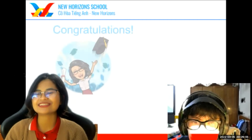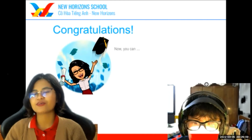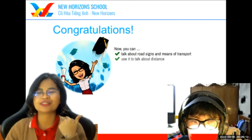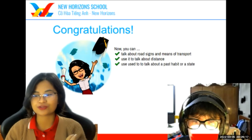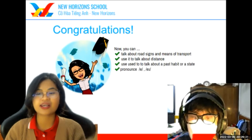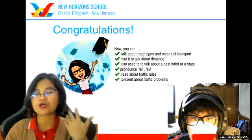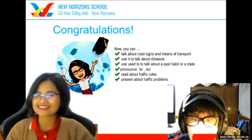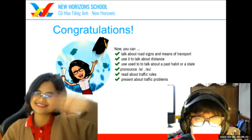Congratulations, David. That is the end of your speaking test. Now you can talk about road signs and means of transport. You can use it to talk about distance. Now you know how to use 'used to'. You know how to pronounce A sounds, and you can read about traffic rules and present about traffic problems. Thank you so much, David. Goodbye. Goodbye, teacher.